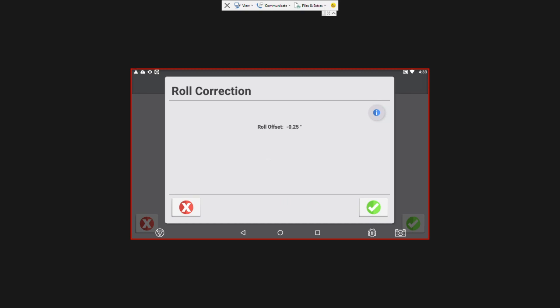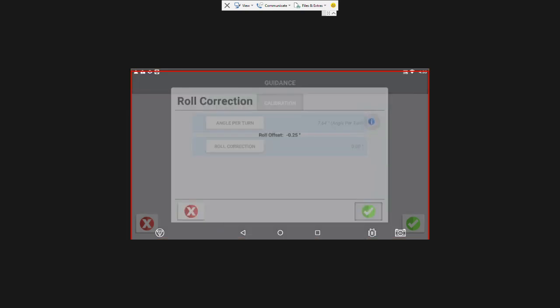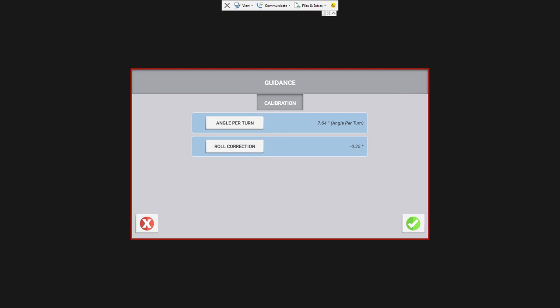And if you can get it at 1 or below, that would be great. Hit the green as a save. If you don't get below 2, you can just rerun this. Hit the X down here and rerun the roll calibration. But we're going to hit save. And then we have all of our calibrations in. We're going to hit save there.